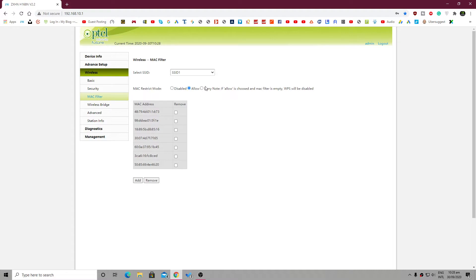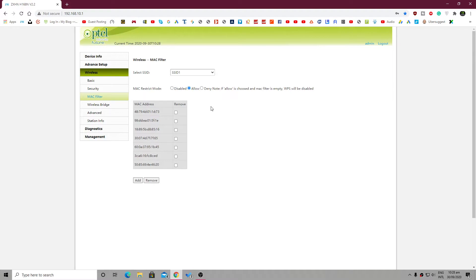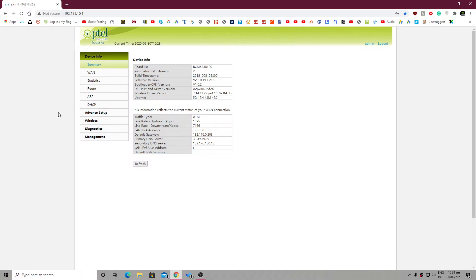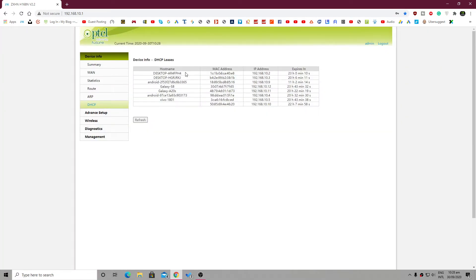But you can also use the deny mode for MAC restrict. By using the deny mode, you will simply have to put all the MAC addresses that you don't want to allow. What you have to do is go to the device info, and you can see the DHCP. DHCP shows the networks that are connected or were connected to your network.